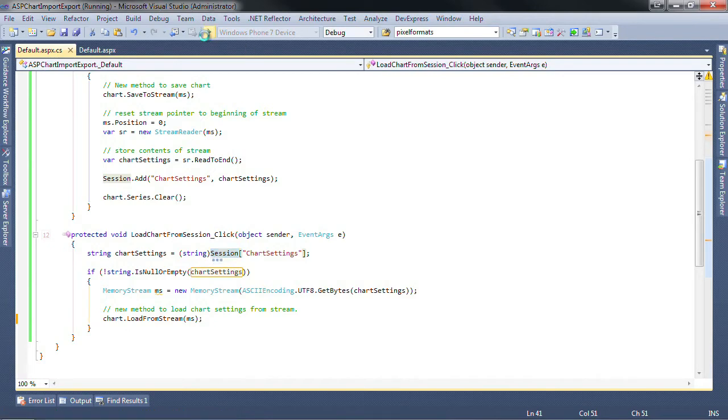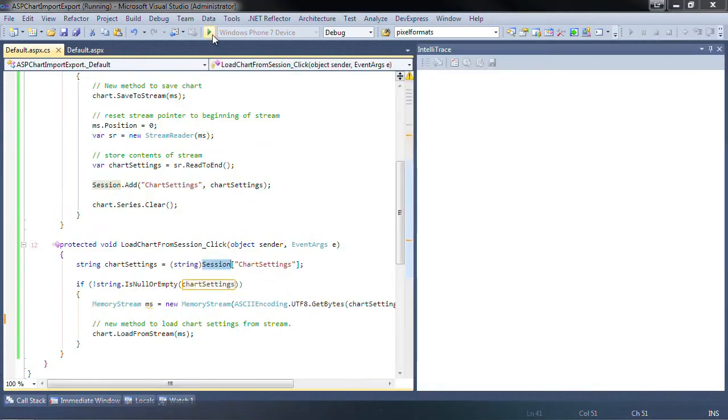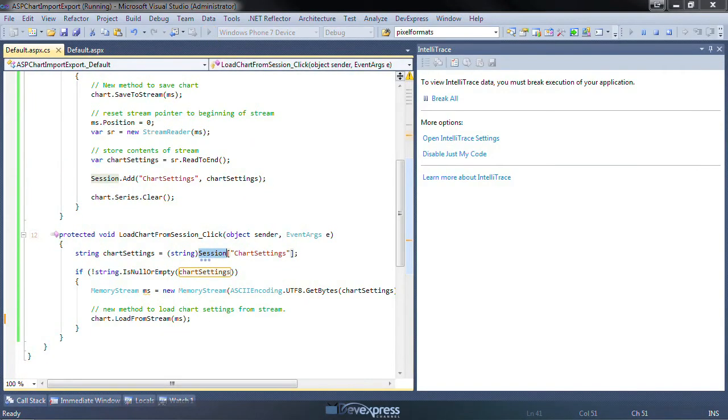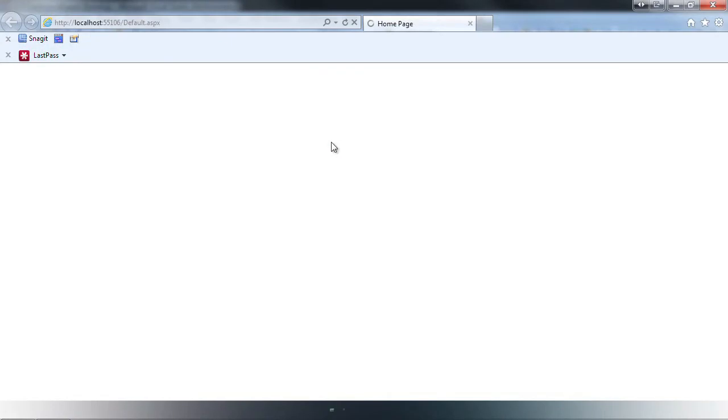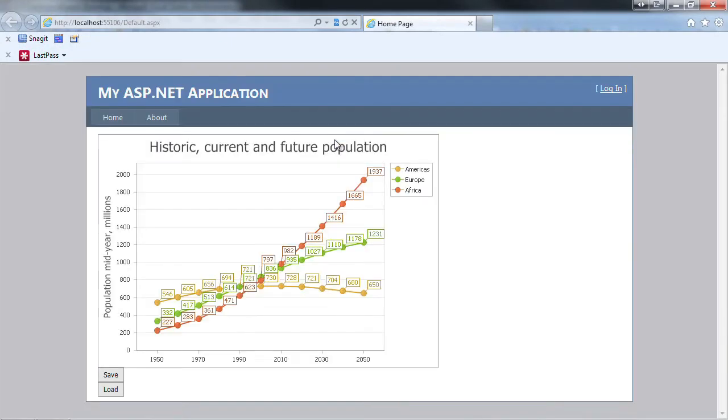Let's run this and see how it looks. Alright, we have a nice chart with three different series showing the historic, current, and future population.